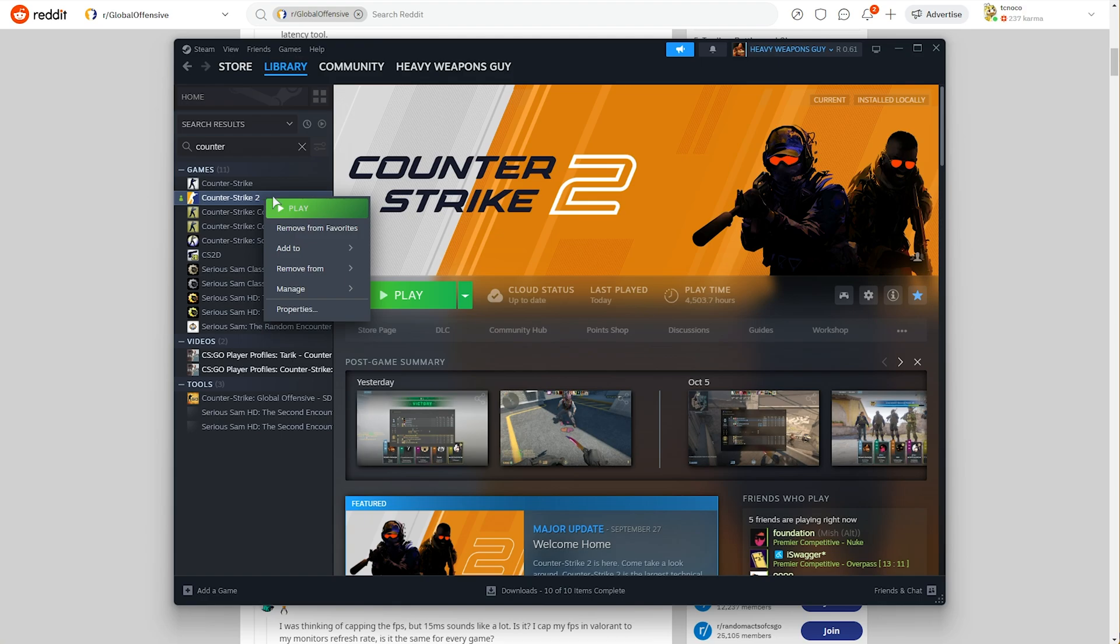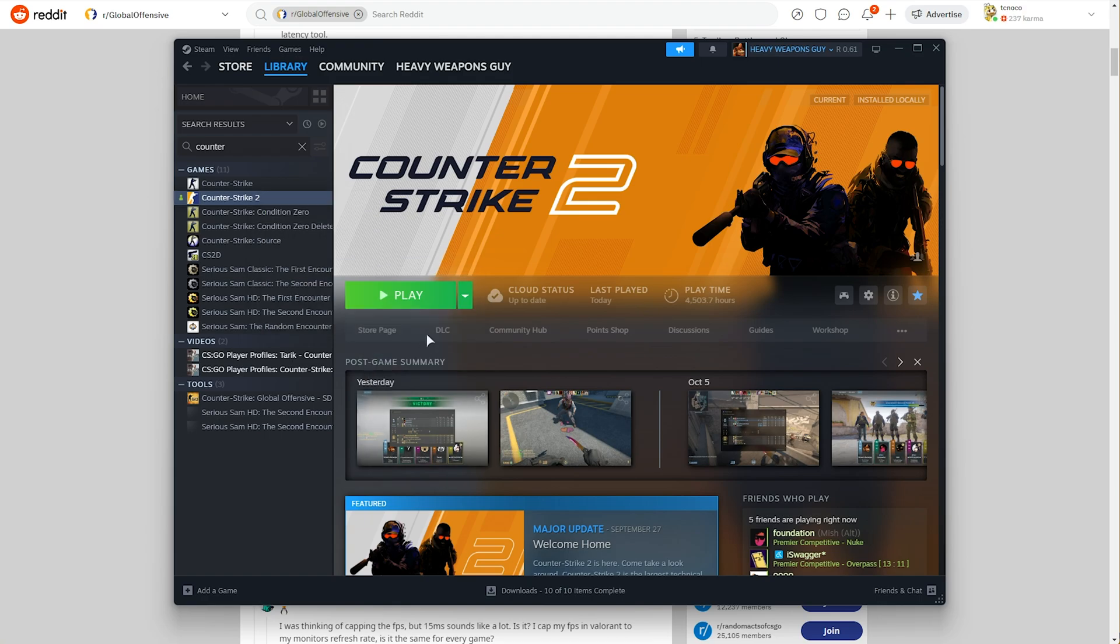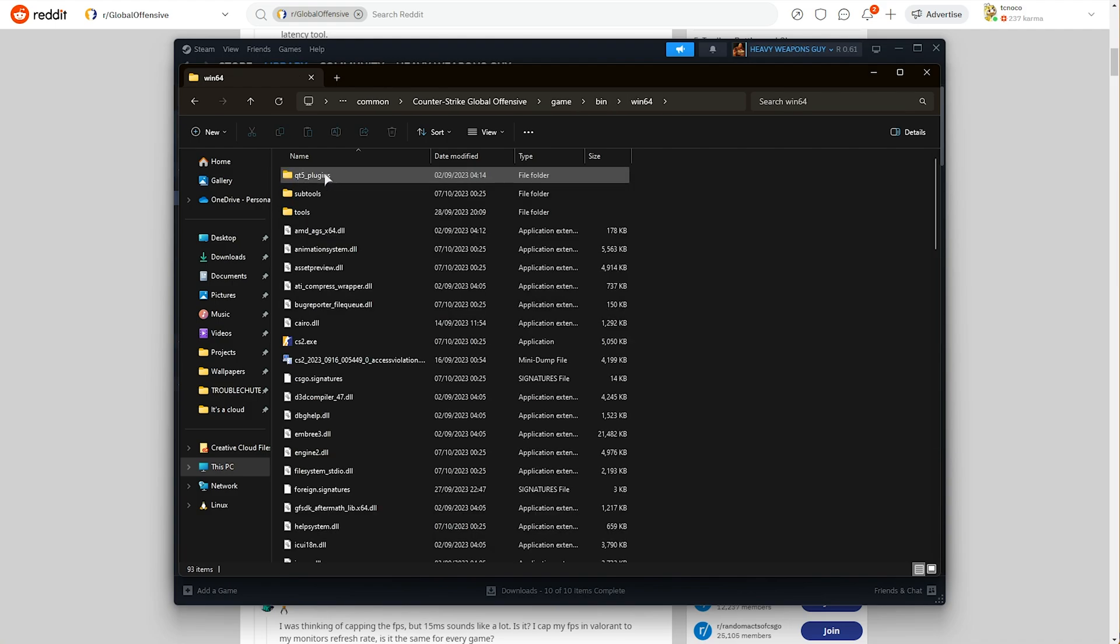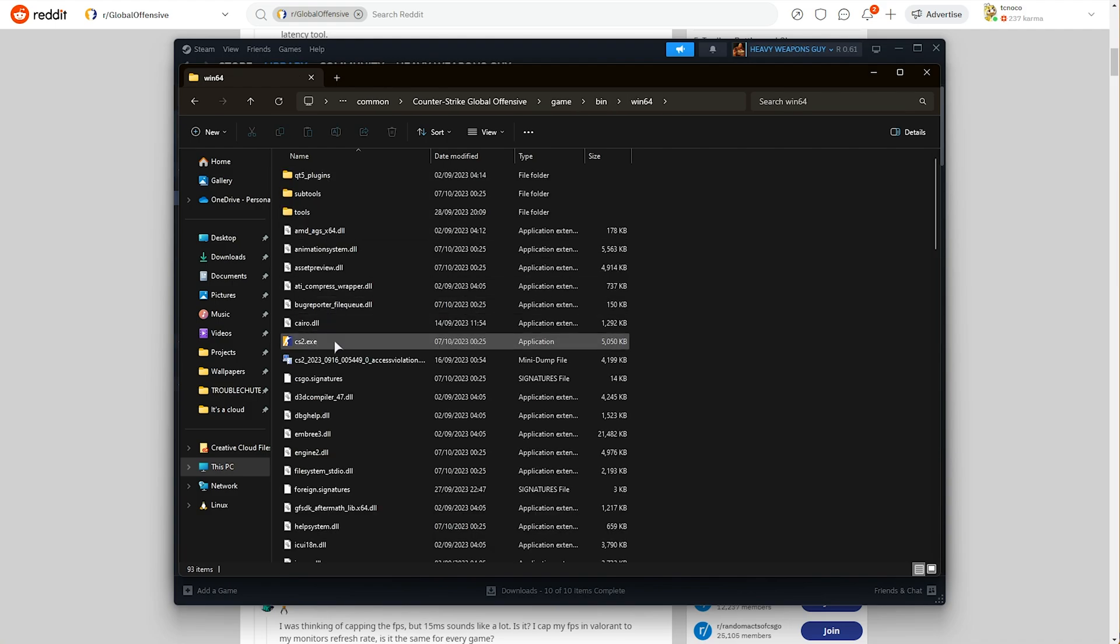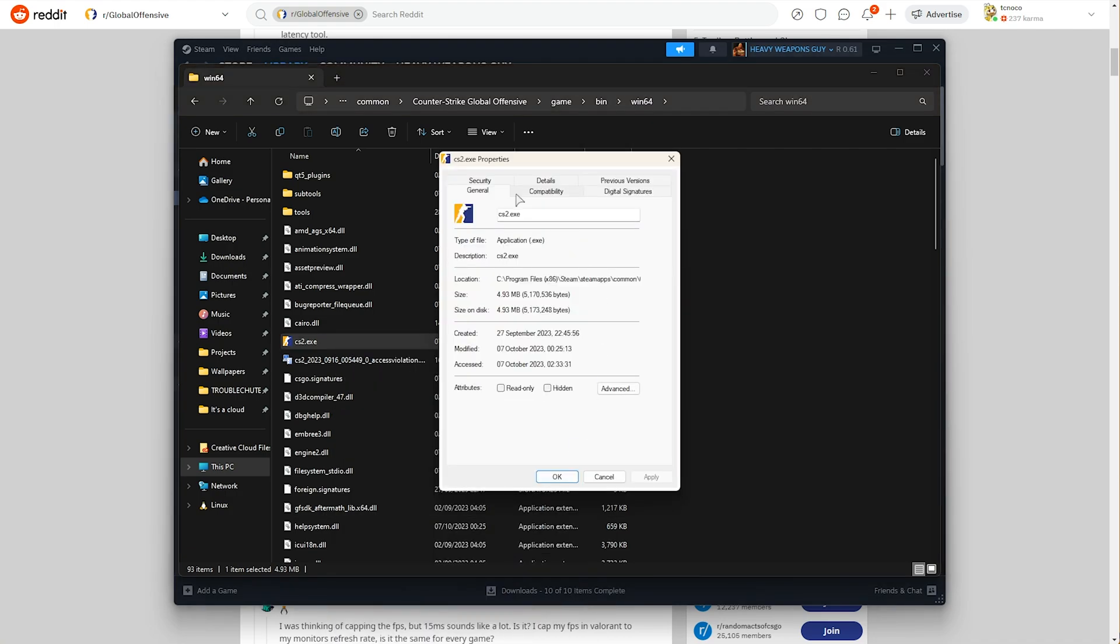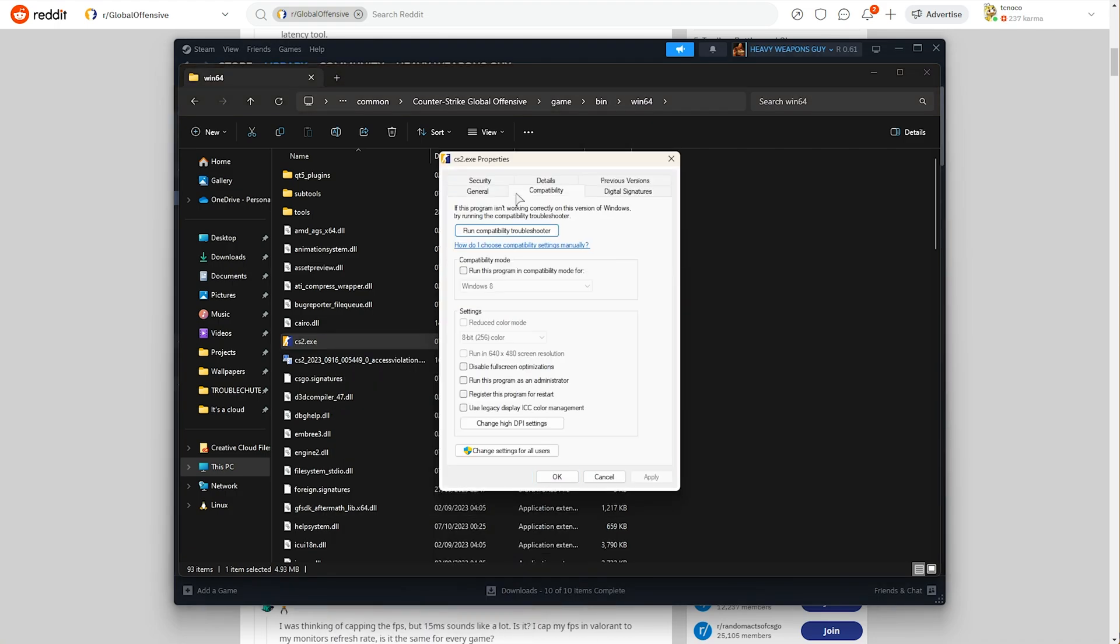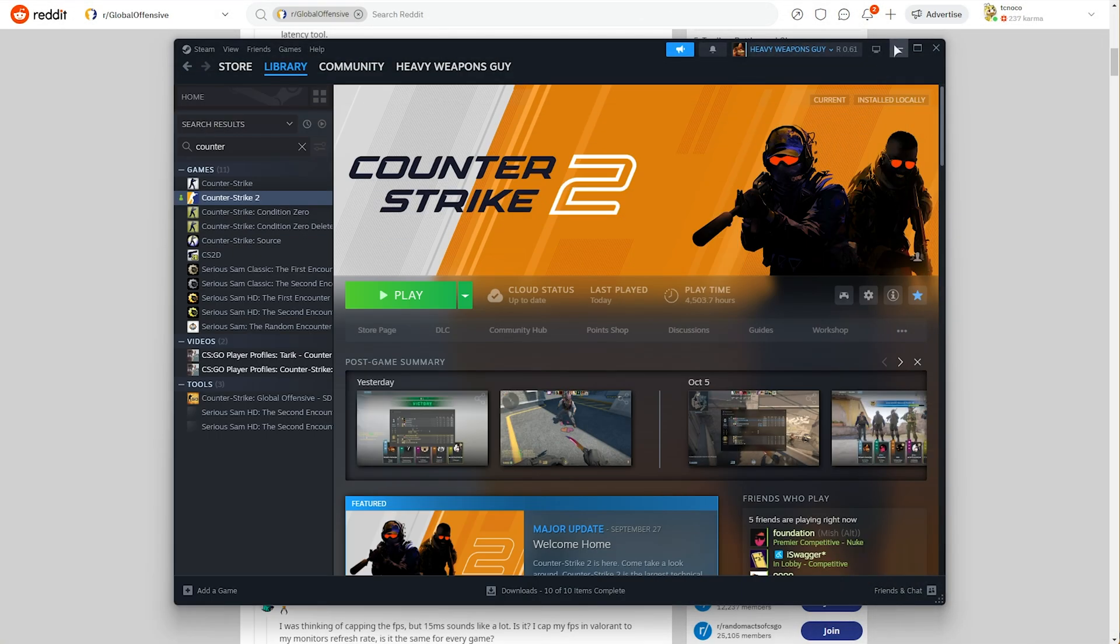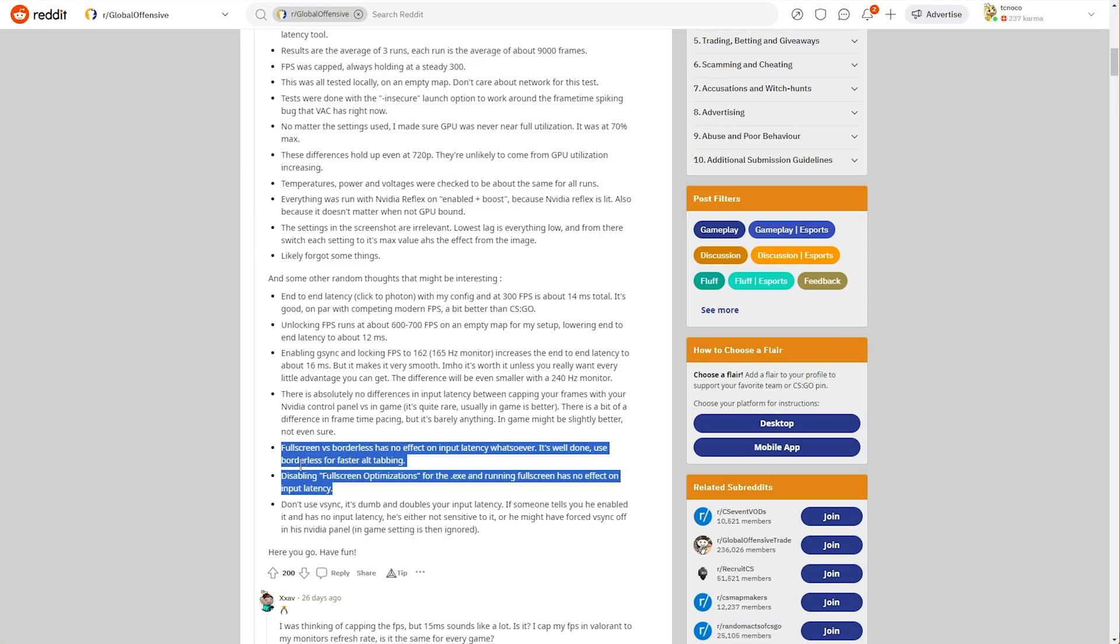In Steam, right-click the game, manage, and browse local files. In here, head into the game folder, not CSGO, but game, and then bin Win64. Here, you'll find CS2. Select, right-click Properties, and on the Compatibility tab, disable fullscreen optimizations here. However, as mentioned in the guide, this isn't going to do anything, but it might actually do something on your system, as long as you're playing the game in fullscreen mode, and you have this option enabled.